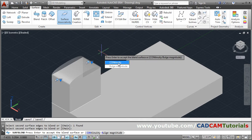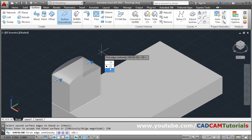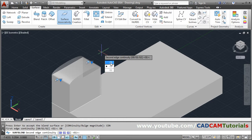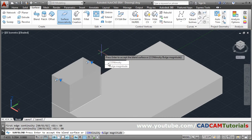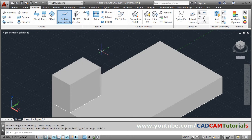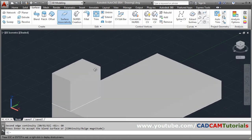Using the continuity option you can define the type of curve. If you take G0 for both the first edge and the second edge — you have to click G0 two times — then a flat surface will be created. Press Enter to come out. So with G0 a flat surface is created.